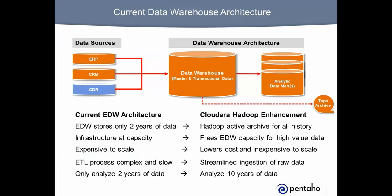Let's look at a typical data warehouse architecture for a company capturing huge amounts of call detail records, or CDR data, represented by the blue data source on the left. This data warehouse is at capacity with only two years of CDR data, and nightly ETL workloads are complex, resource-intensive processes that run most of the night. The company needs to analyze a full ten years of calling data, yet most of the historical data resides on a taped archive. The company continues to grow while this data warehouse architecture is not meeting their needs, and scaling it is too cost-prohibitive.